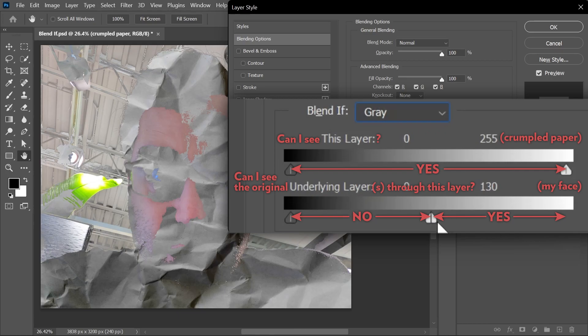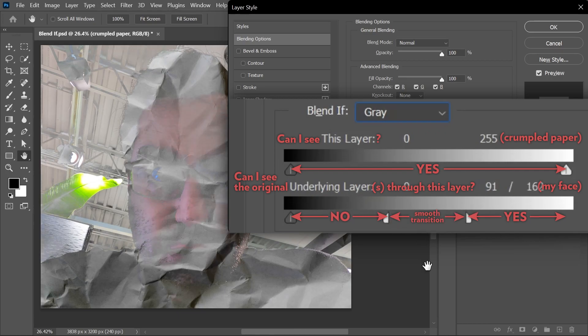This is how the blend if feature works in Photoshop. You can leave now.